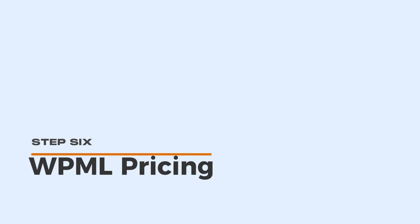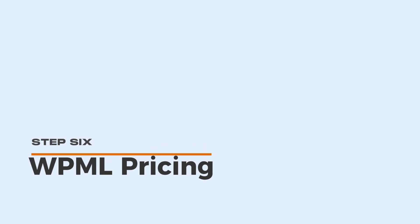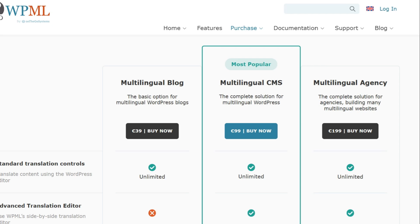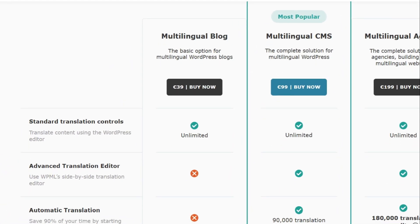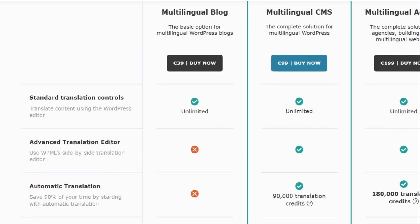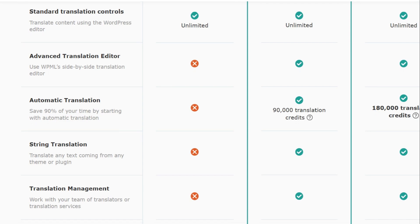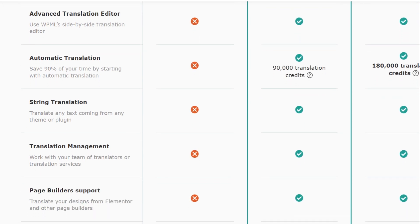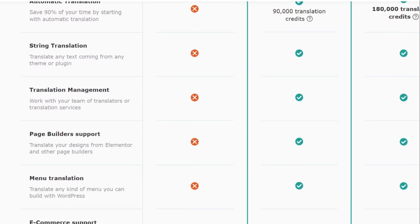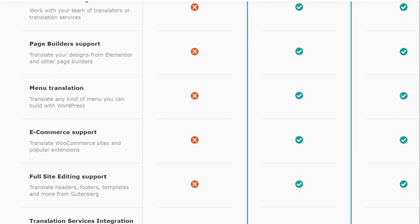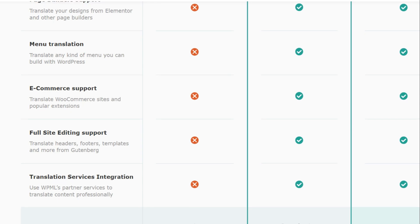WPML's most popular plan costs €99 per year and includes everything you need to translate your WordPress website. This includes unlimited languages, WooCommerce support, and all translation tools available in WPML.